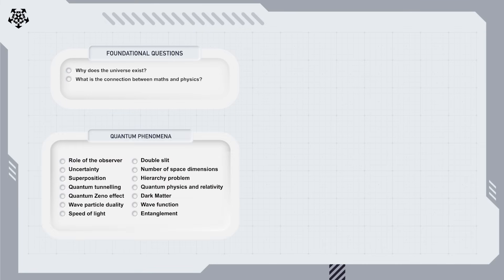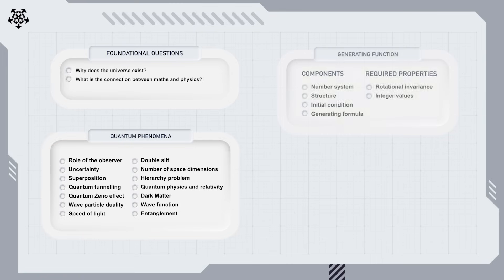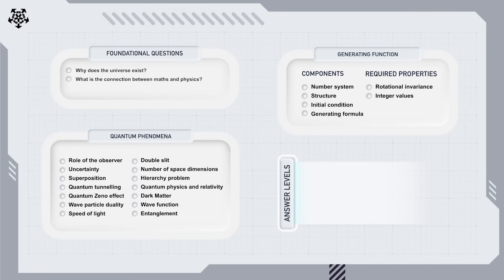Second, the quantum phenomena that seem to defy common sense. And third, the challenges in developing a complete mathematical framework for this approach. For each question, we'll use a color code to show our progress.